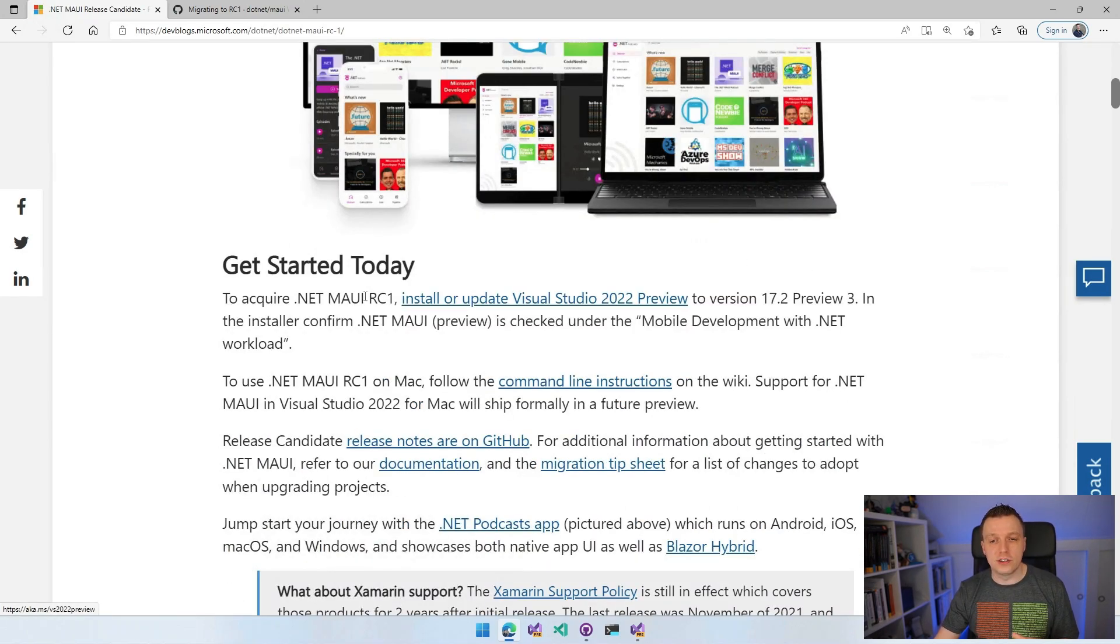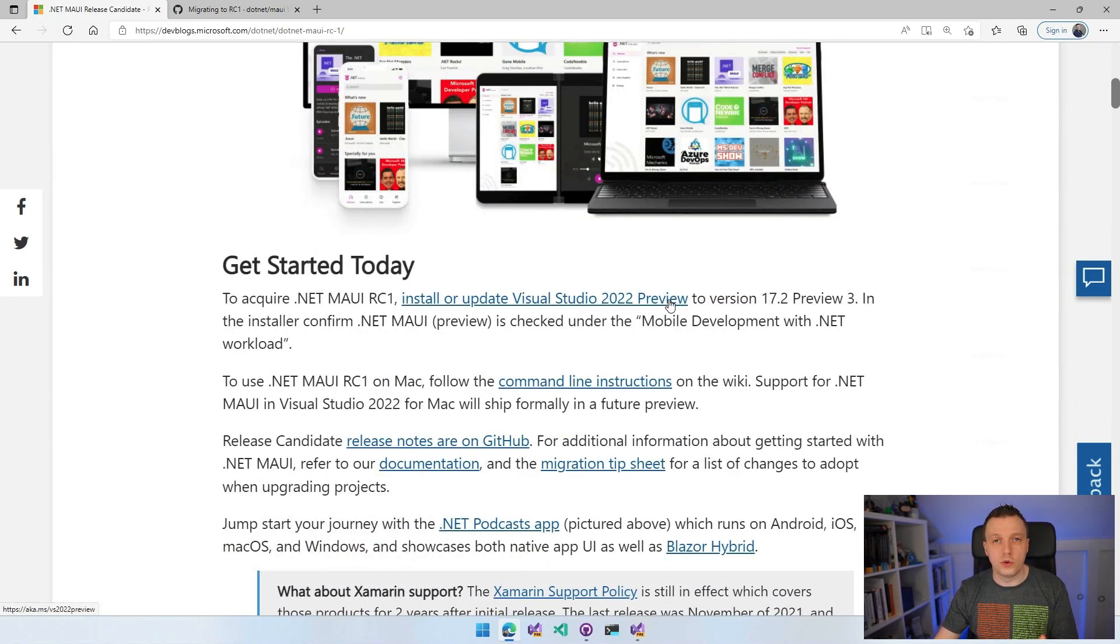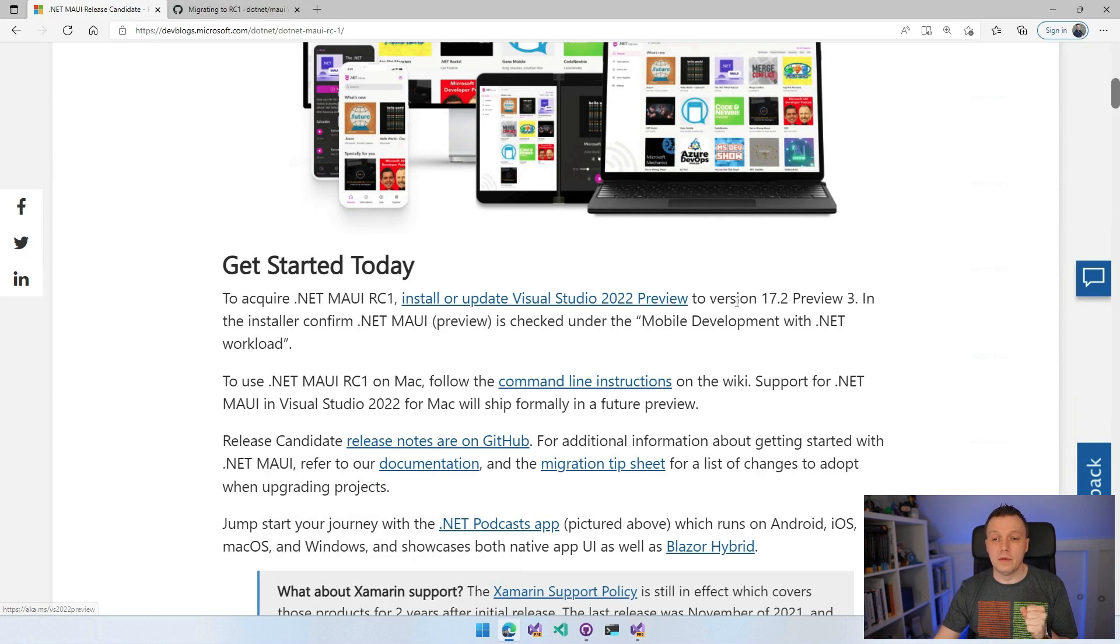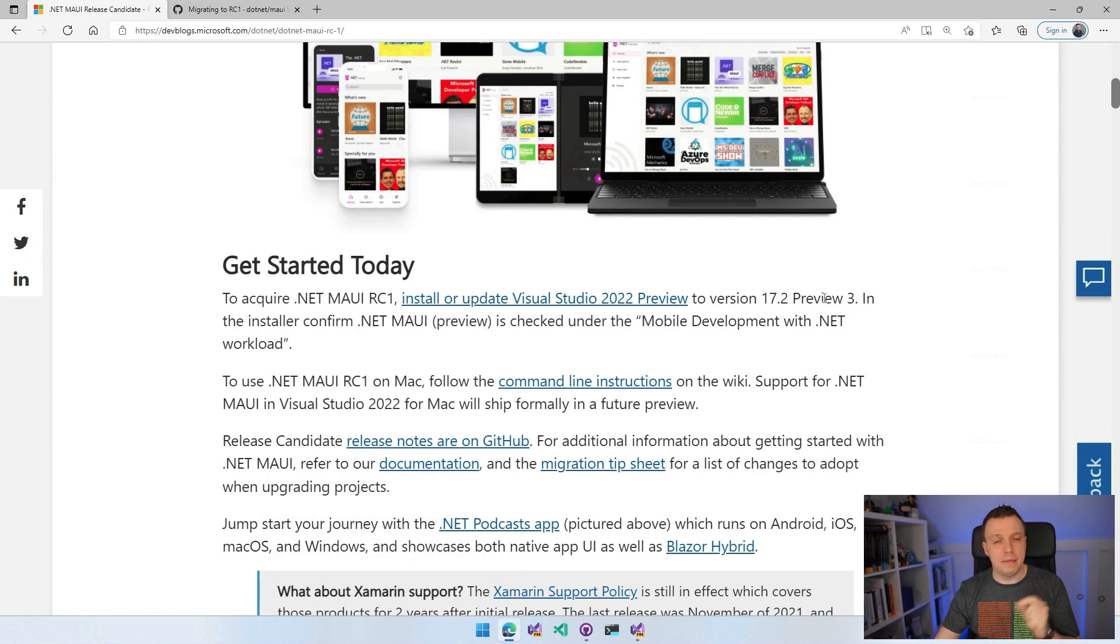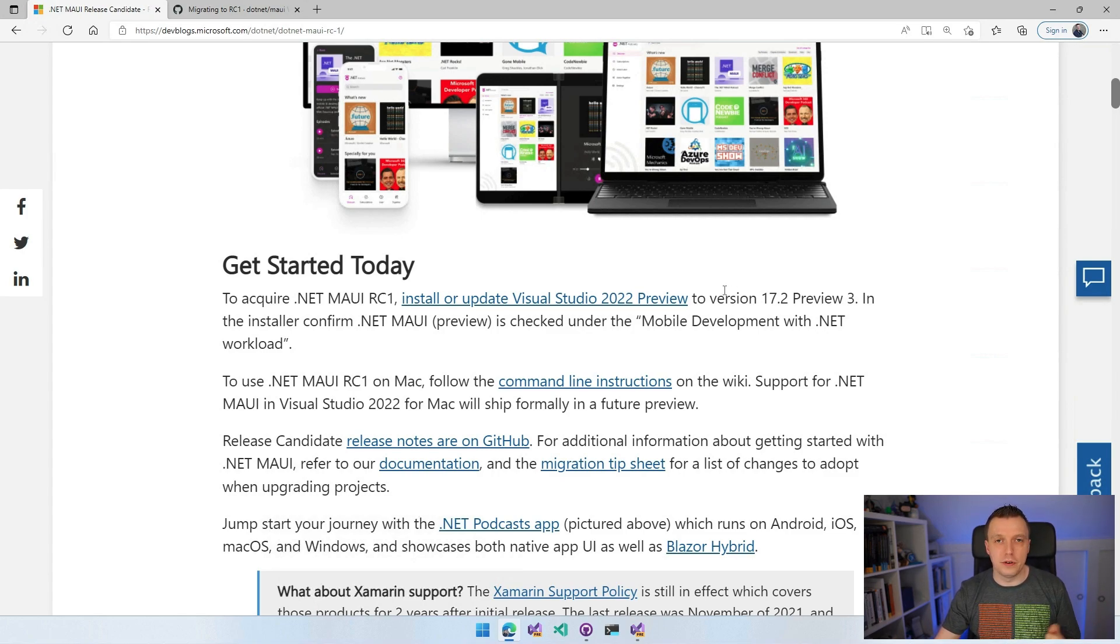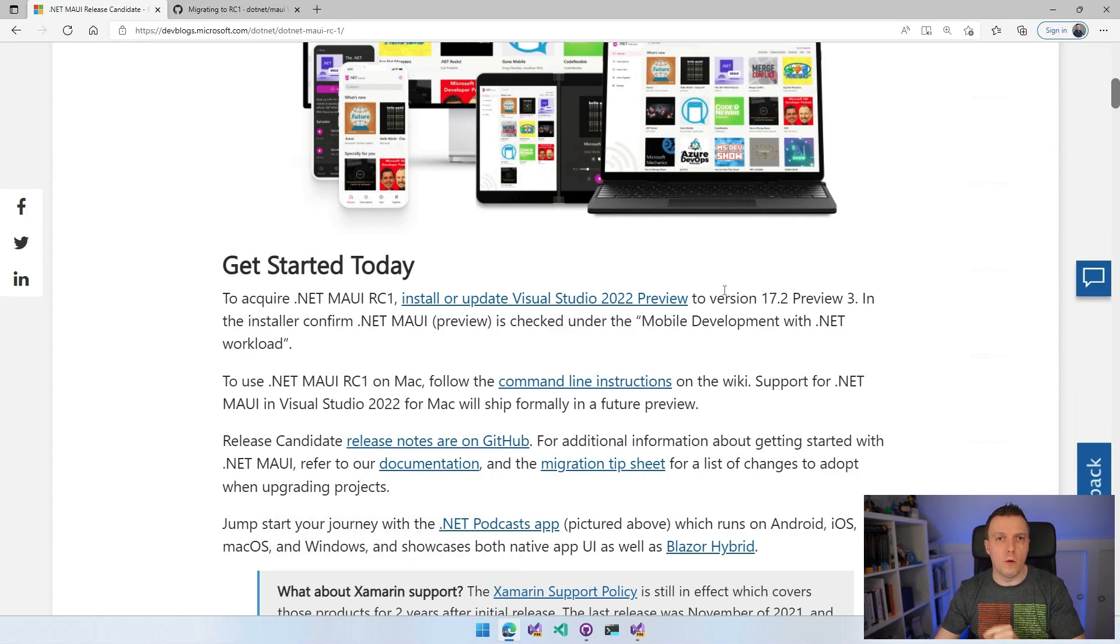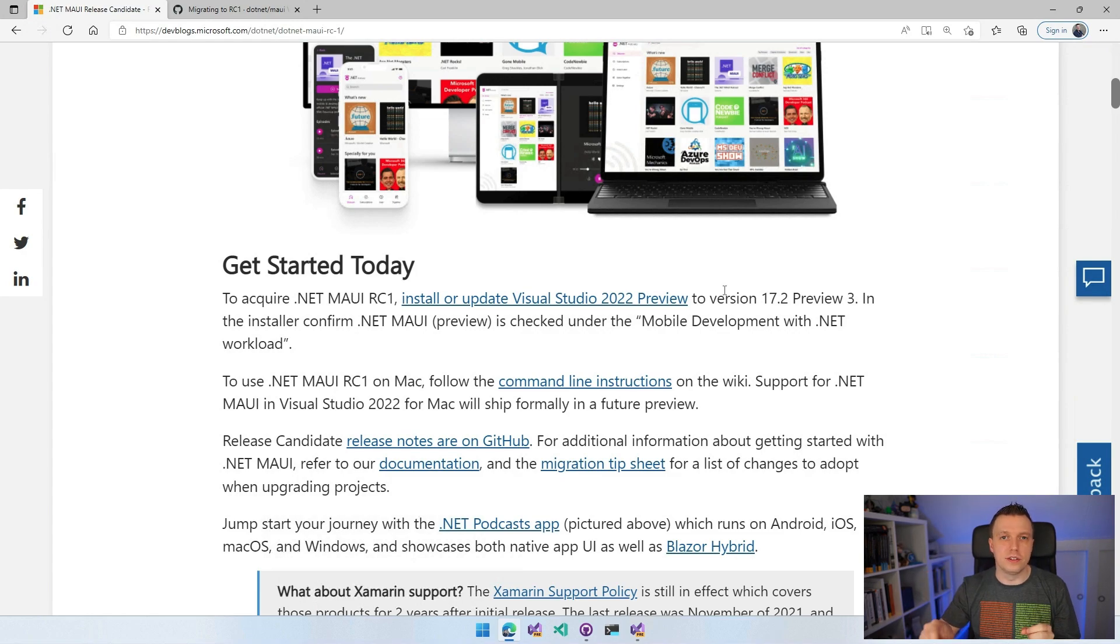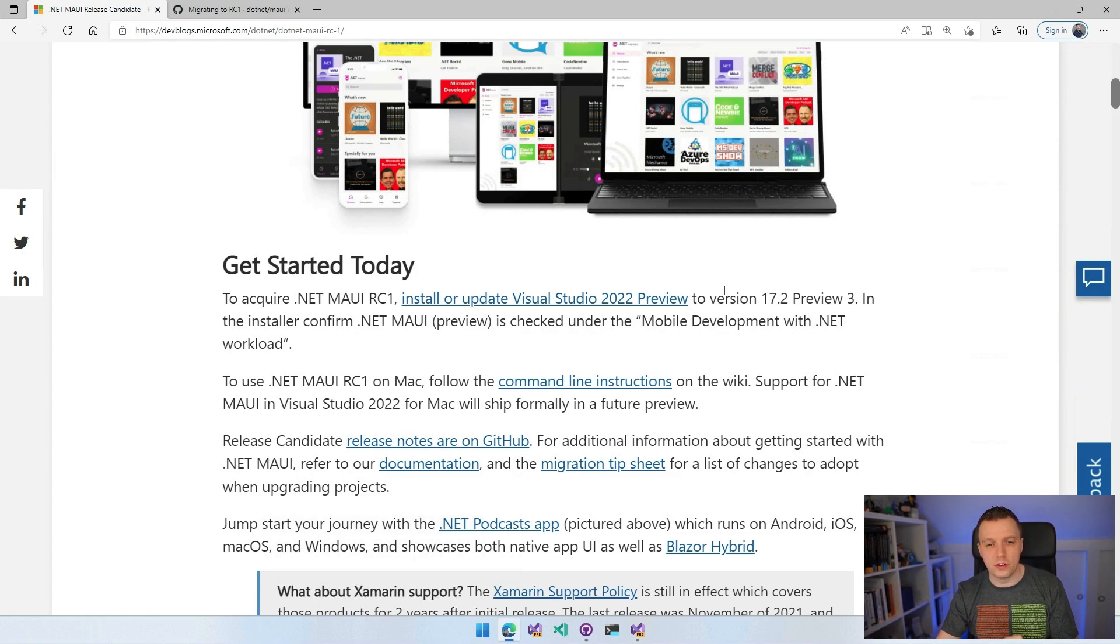You have to install Visual Studio 2022 preview, which is preview three. We just had a little update for that as well. Make sure in the installer that you check the mobile workload and then on the right side, there is the little checkbox for .NET MAUI.